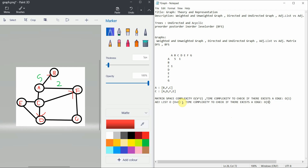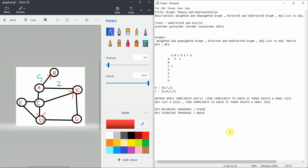To summarize, in graphs we have two types of traversal: DFS — Depth First Search — which is a recursive traversal that uses a stack as a data structure, and BFS — Breadth First Search — which is an iterative traversal that uses a queue. There are also various algorithms on graphs such as shortest path, which we'll cover in upcoming tutorials. Thank you.